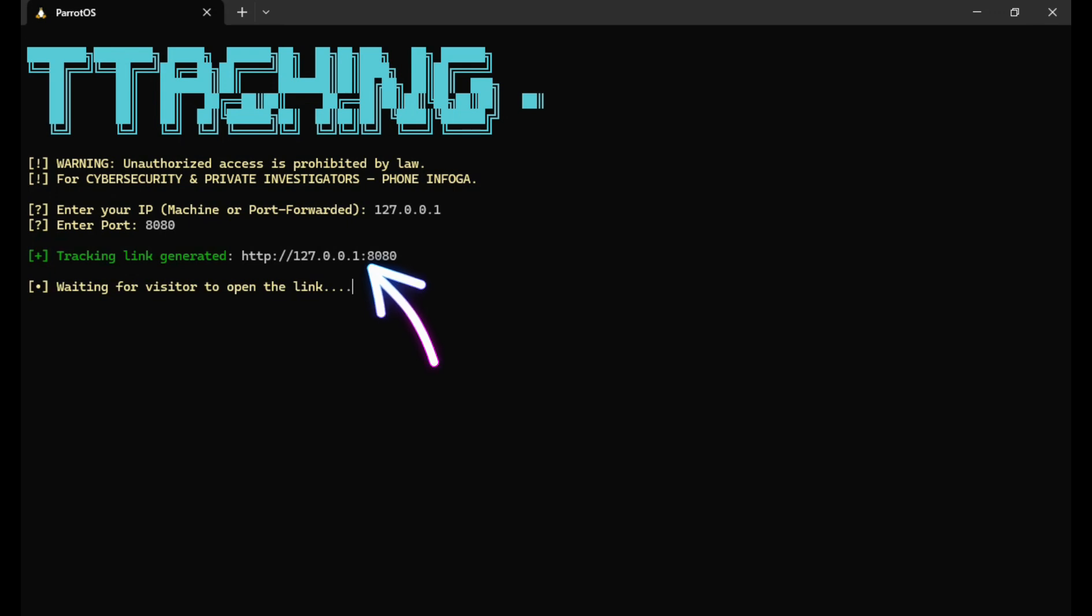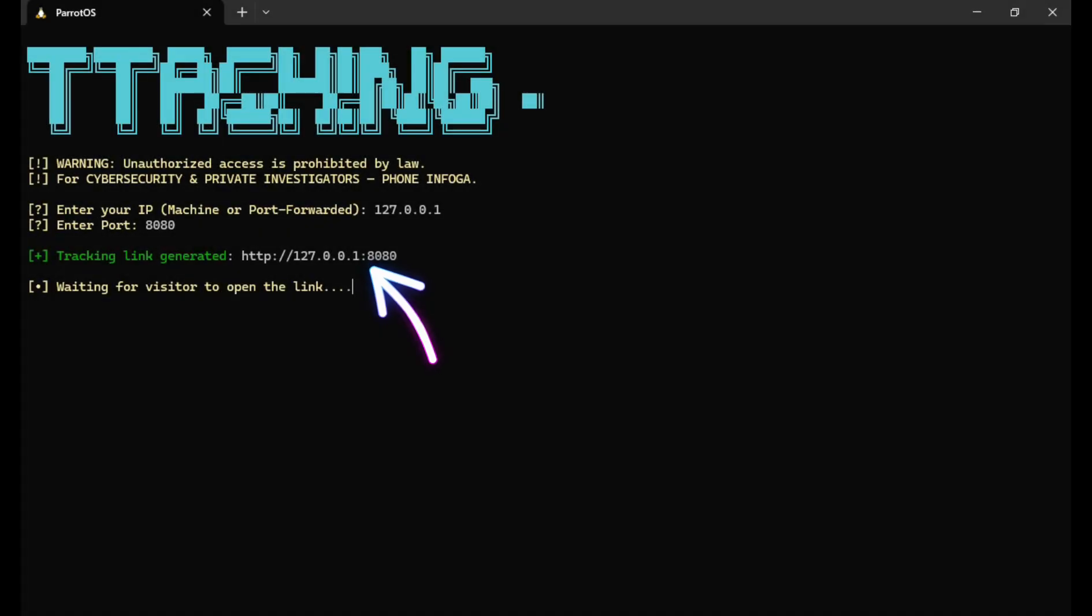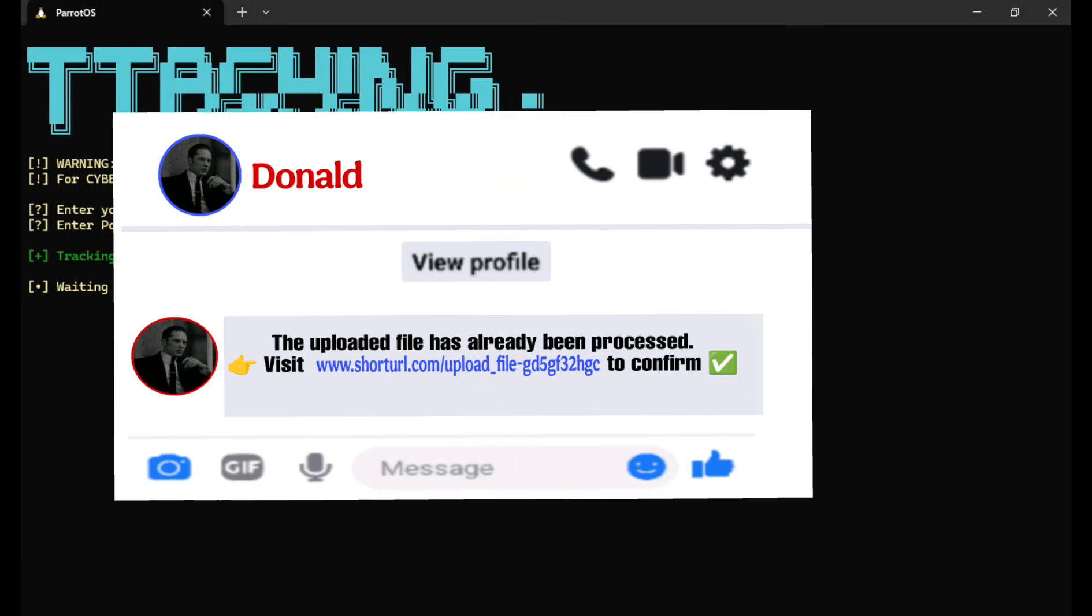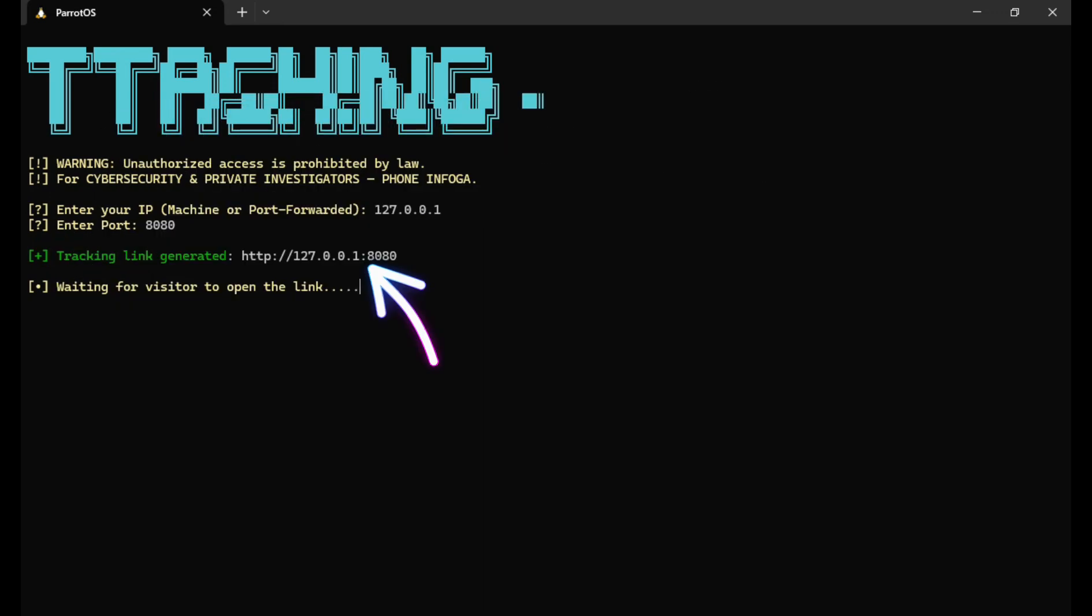To make it look more convincing, you can visit a URL shortener website to mask the generated link, then send it through SMS, WhatsApp, or Facebook. But I personally recommend using SMS, as it tends to look more authentic.